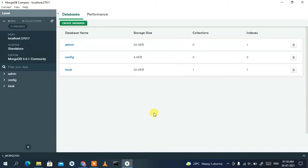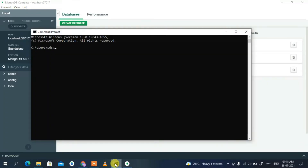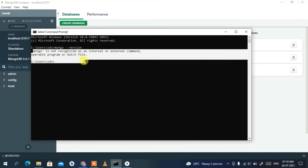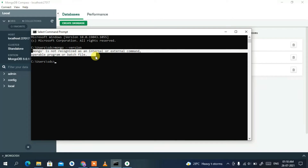We are now connected to the database. First, let me show you how to use the MongoDB shell. Open Command Prompt and type 'mongo --version', then press Enter.